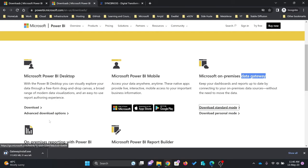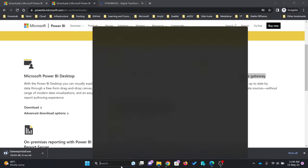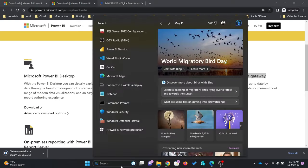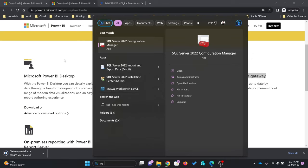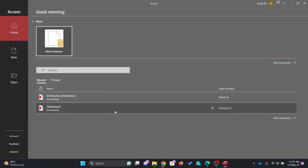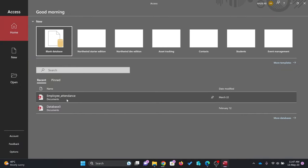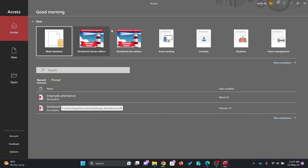Once the gateway is installed, you can connect it to Microsoft SQL Server, Oracle Database, MySQL, or any other database. Even if you are using Microsoft Access, you can connect to that particular database as well.